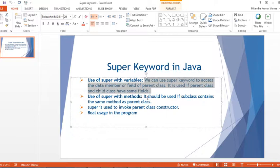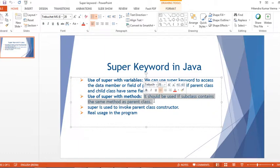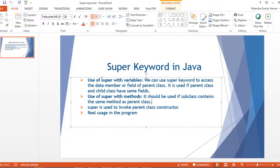The second usage is super with methods. It should be used if the subclass contains the same method as the parent class. We use the super keyword to access the method from the parent class when both parent and child have a method with the same name.